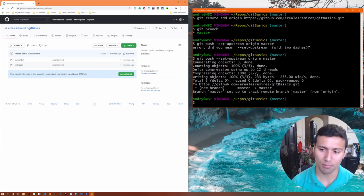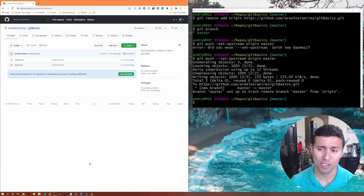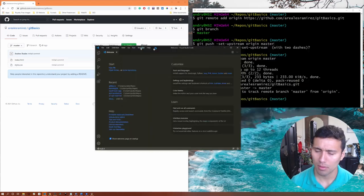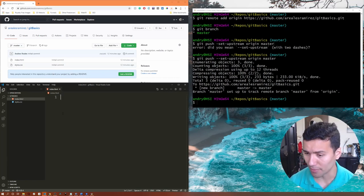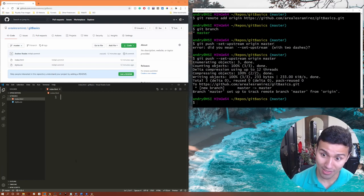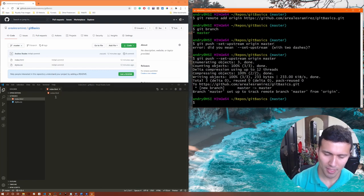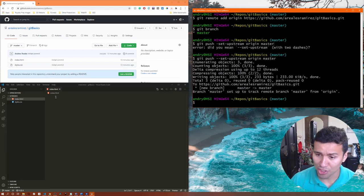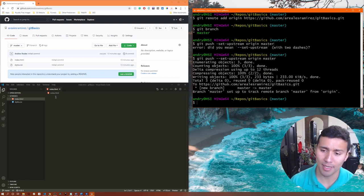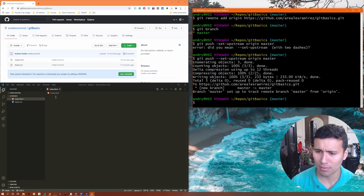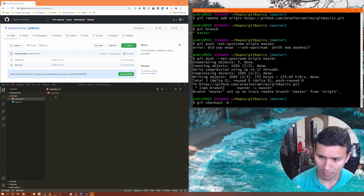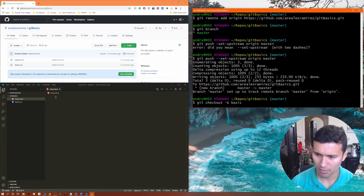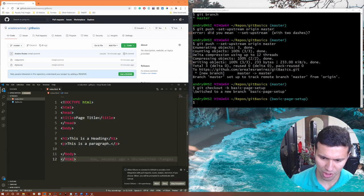So far we've done everything in the terminal. Now I'm gonna open my project and create a new branch — right now I'm working on the basic setup of the index.html file. I want to separate myself from the master branch, work on the basic setup, and once I finish I'll merge those changes back into master. To create a new branch locally, use git checkout -b followed by the branch name. I'll call it basic-page-setup and quickly add some content to the index.html file.